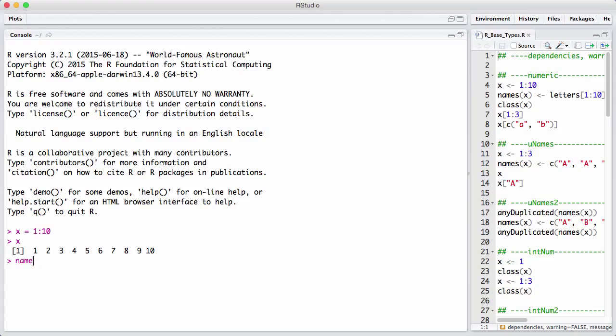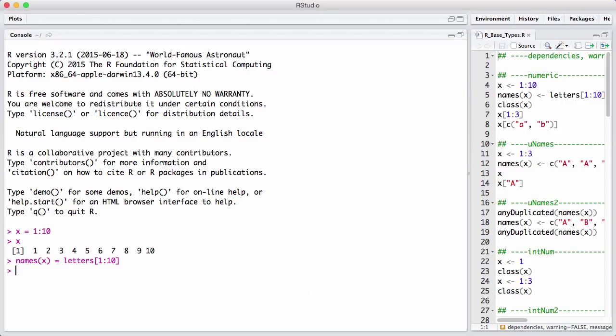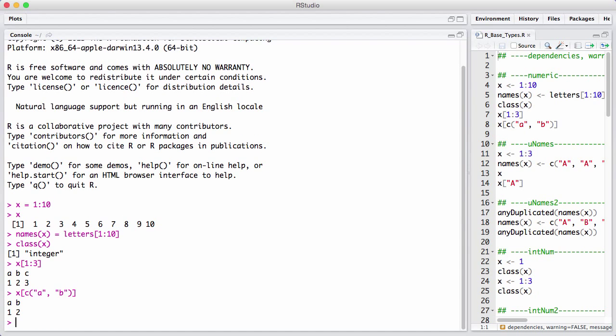All vectors can have names and we can see what the class is. In this case, an integer and we can subset vectors with a one-dimensional subsetting. That means we have a single set of index vectors or we can give it a set. Now that it has names, we can index it based on its names. Names do not have to be unique on vectors. That's a source of frequent problems.